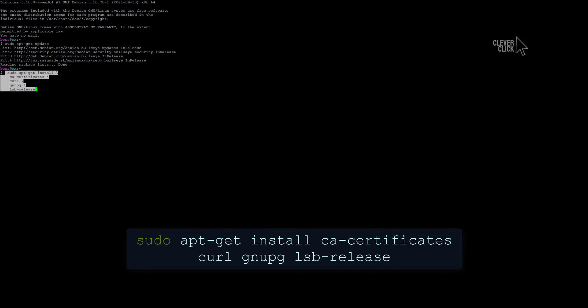First, update the apt package index by command: sudo apt-get update. And now install packages to allow apt to use a repository over HTTPS.